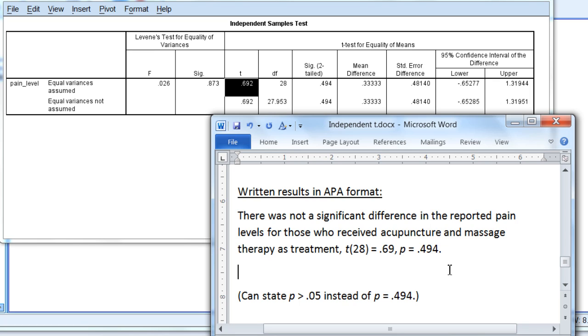This concludes the presentation on the independent samples t-test in SPSS. Thanks for watching.